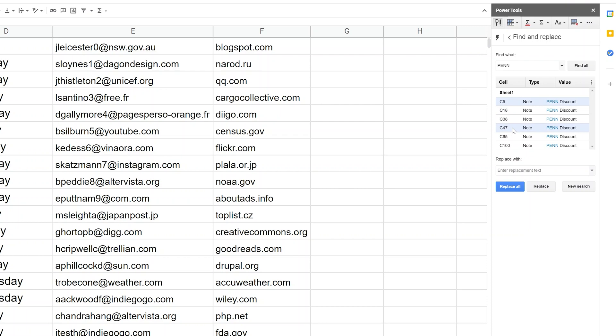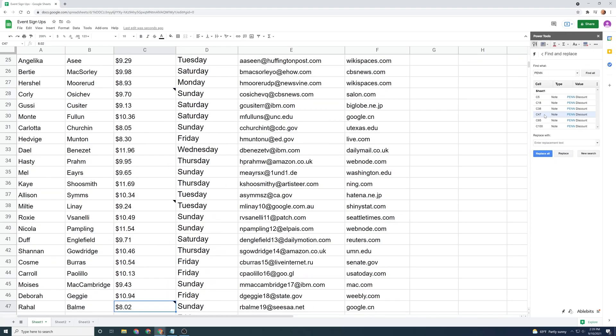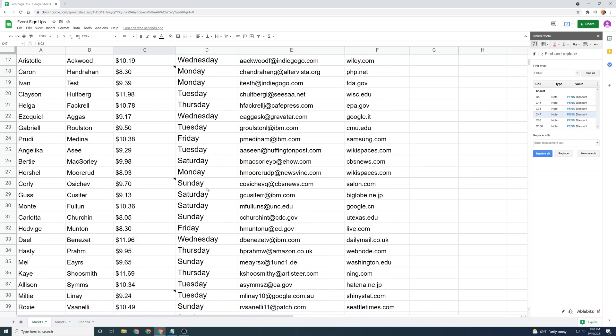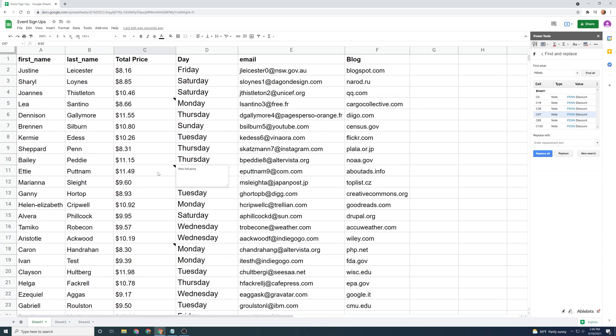So it's looking around and it found all of these pin discounts. So if you click on one, say that says it's in C47, it's going to make that the active cell and we'll hover over that and see it's pin discount. It did not pick up the cell that said Ohio full price. So this is working pretty straightforward how it does that.